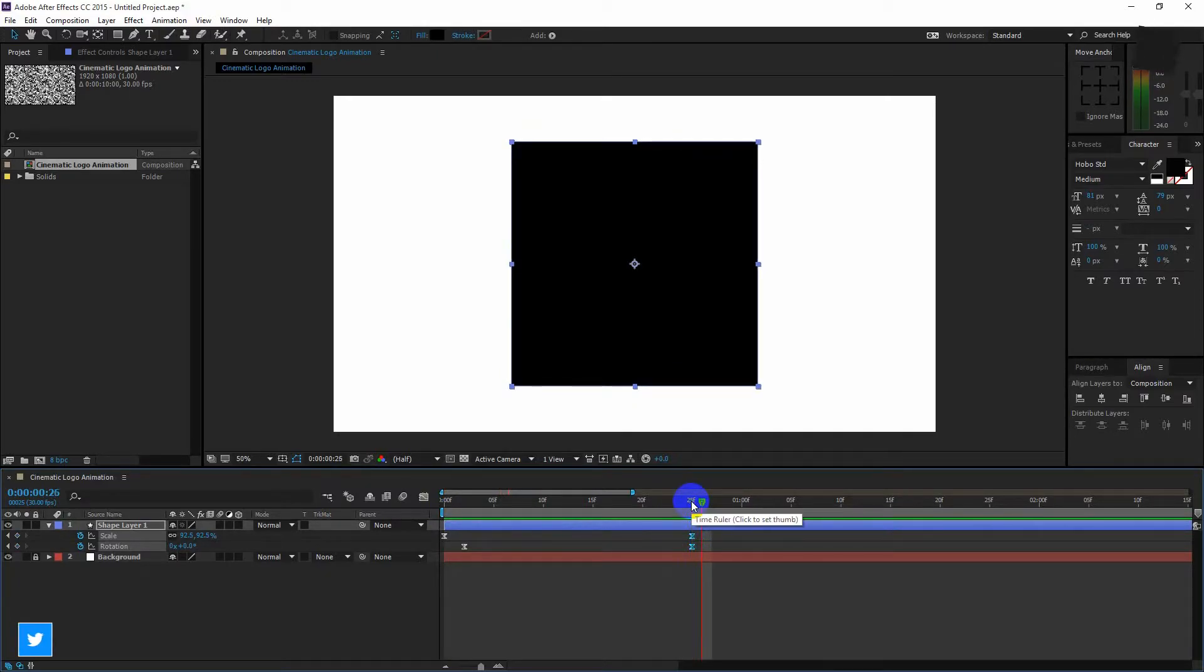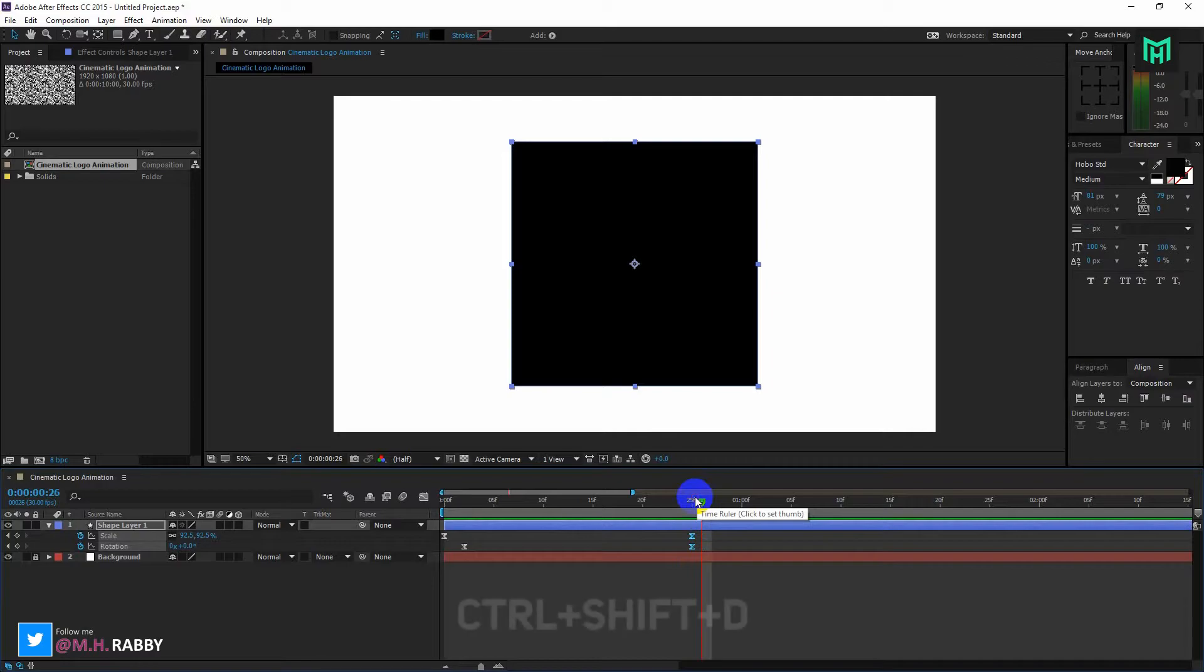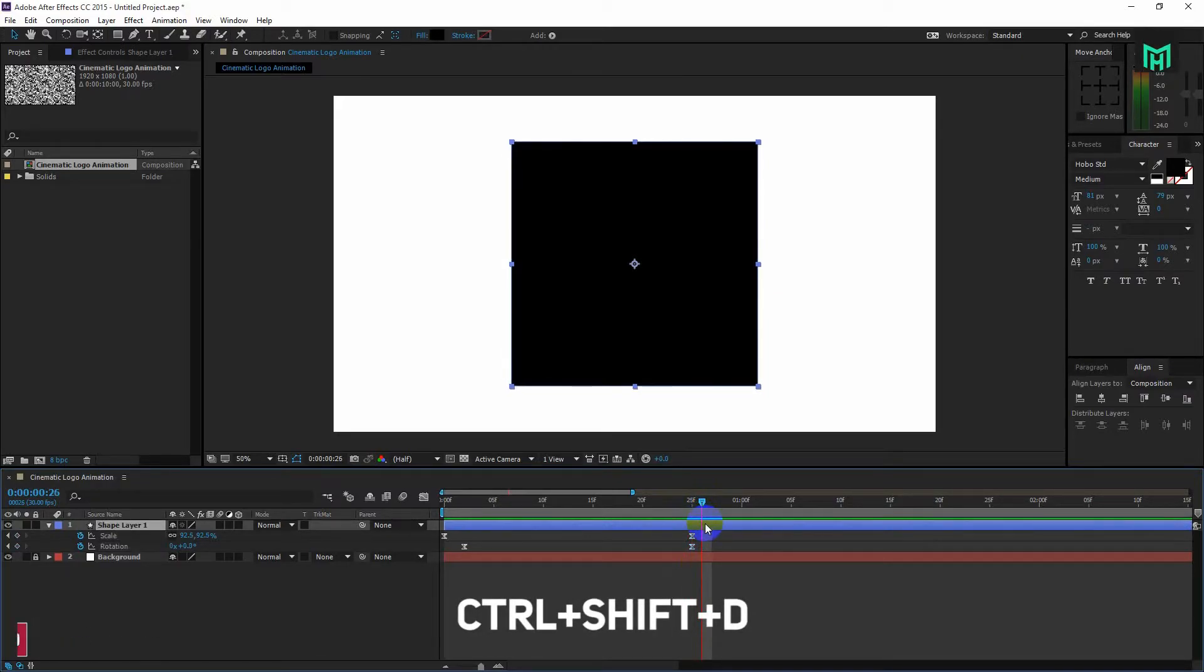Go some frames right from where the animation stopped and press Ctrl plus Shift plus D to cut the layer into a new layer.